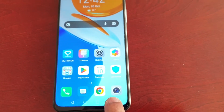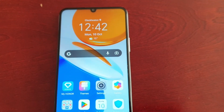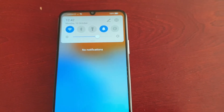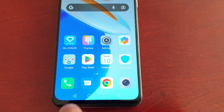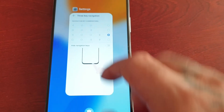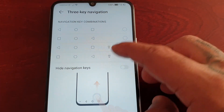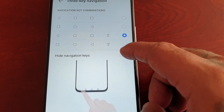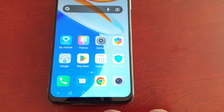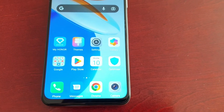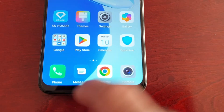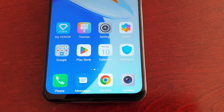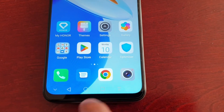When I select the notification panel button, as you can see it swipes down the notifications. You can just choose whichever combination you want. There's also an option to hide the navigation keys — if you don't want them showing, just select this little tab and the buttons are gone. Swipe up and they'll return. You can press that button to hide them or swipe up to bring them back.